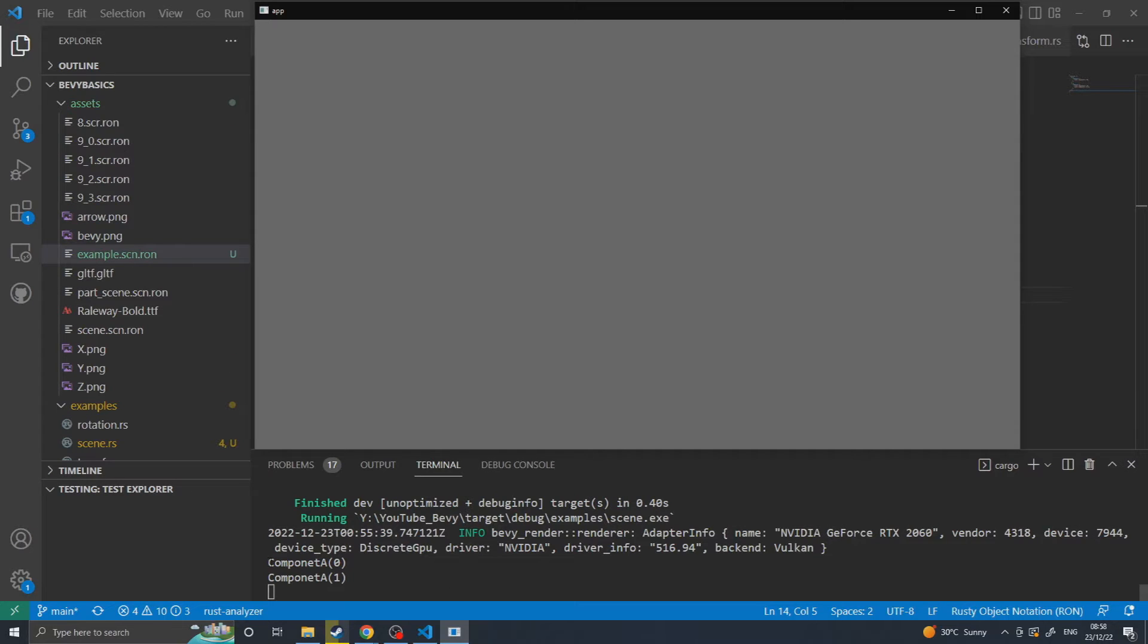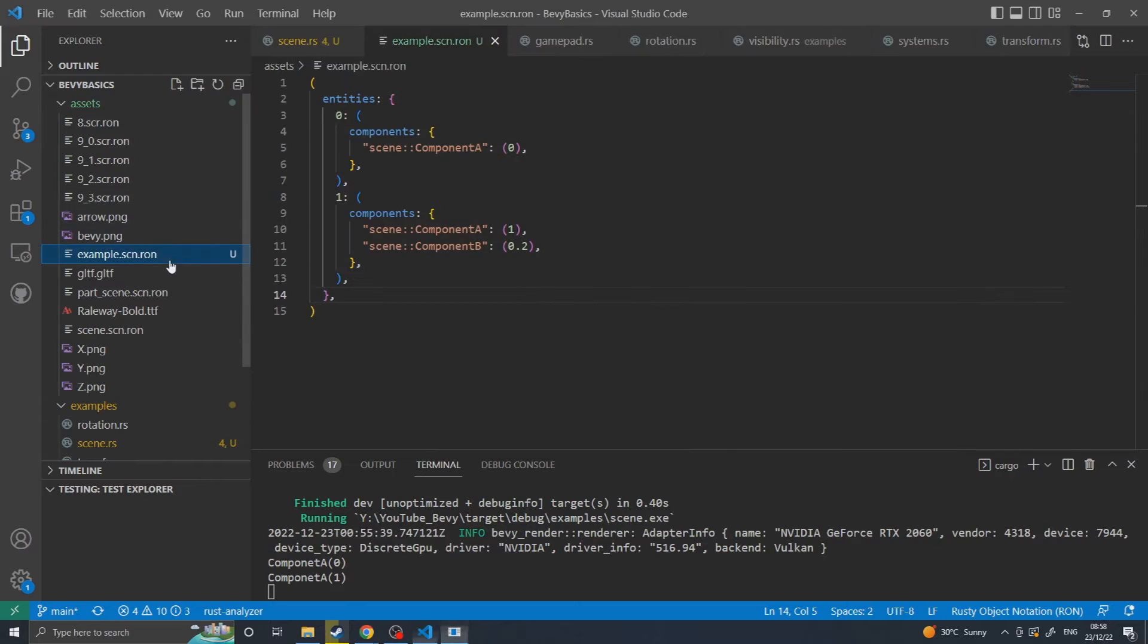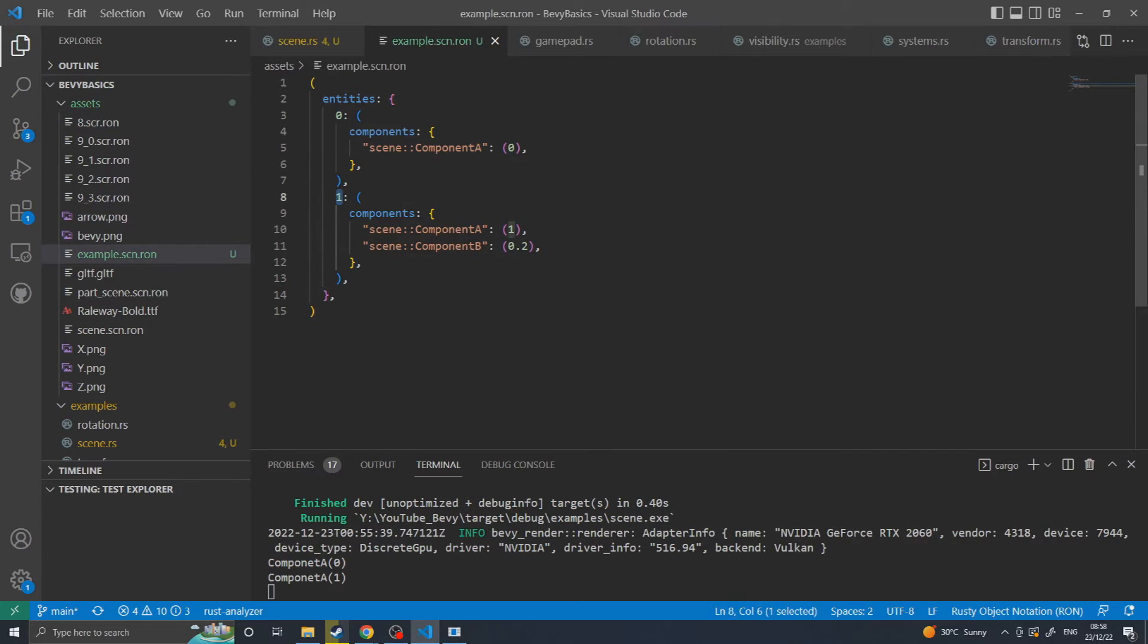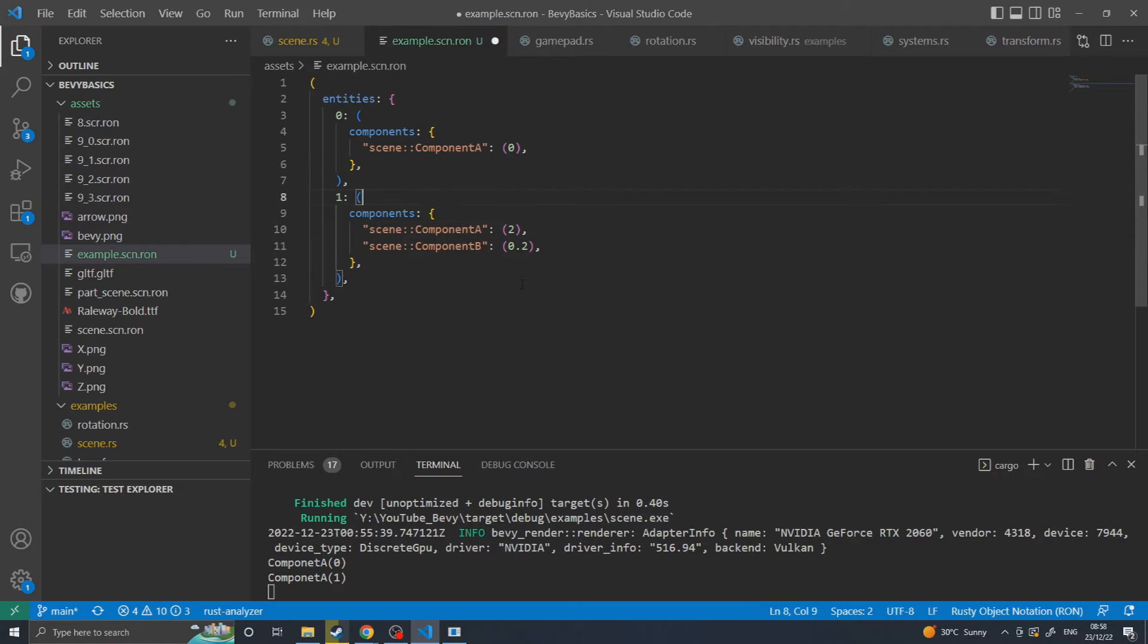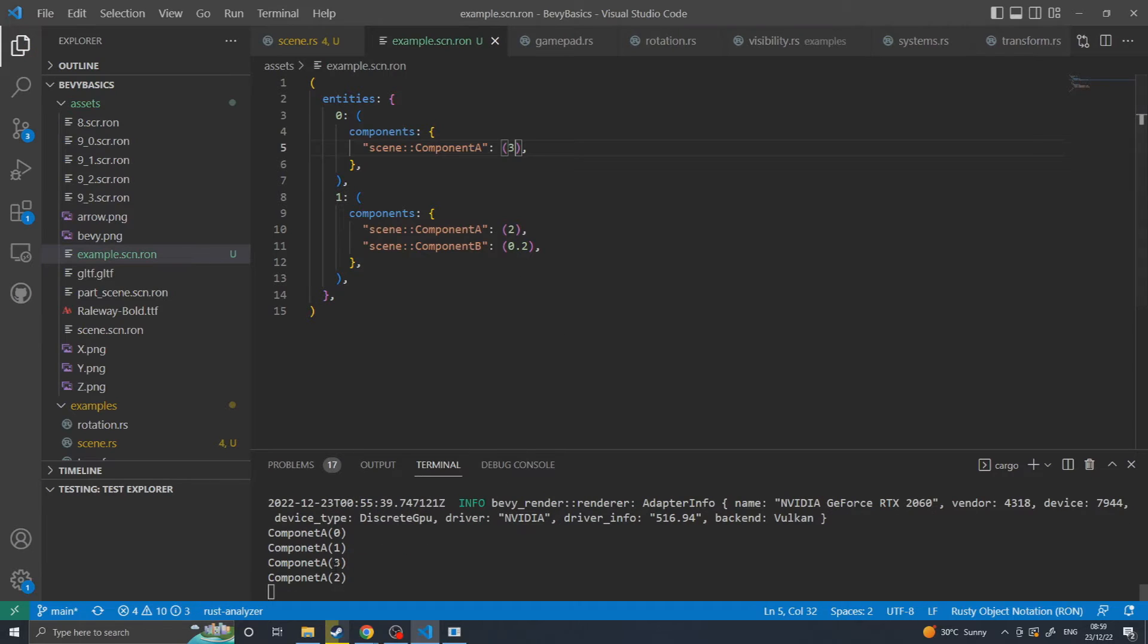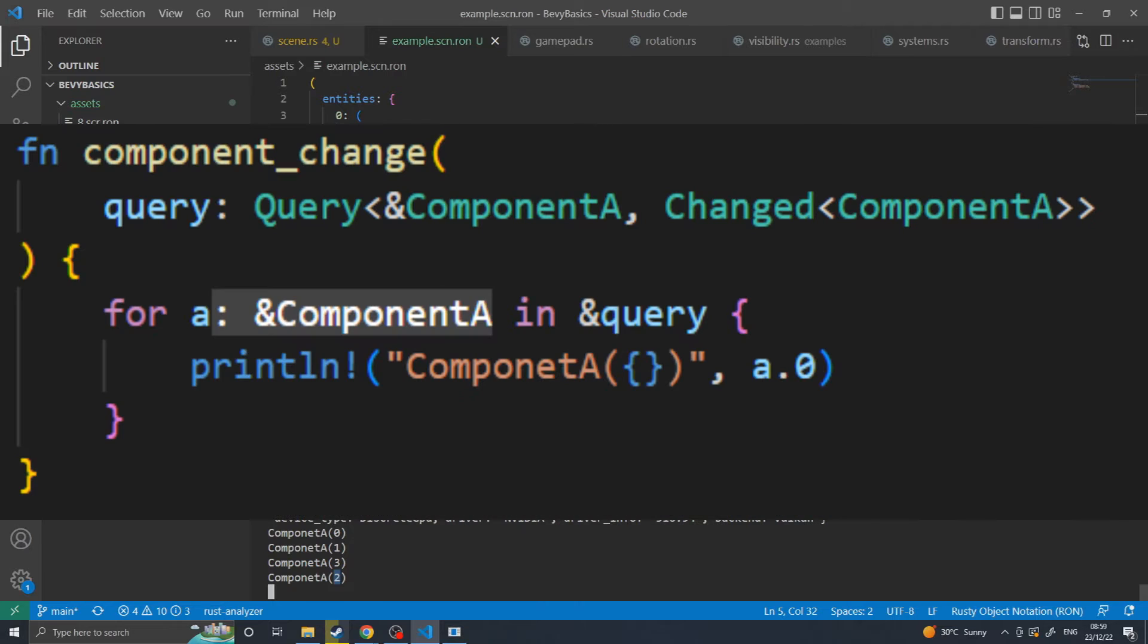So in the console here you'll see that it says Component A 0, Component A 1, because I've got two entities with Component A on them. If I go into my example scene, you can see that I've got 0 and 1 with their corresponding things. If I then change this to being 2 and 3 and save, you'll see that now 3 and 2 are in the world. This is just done by a system that is looking for changes in Component A.